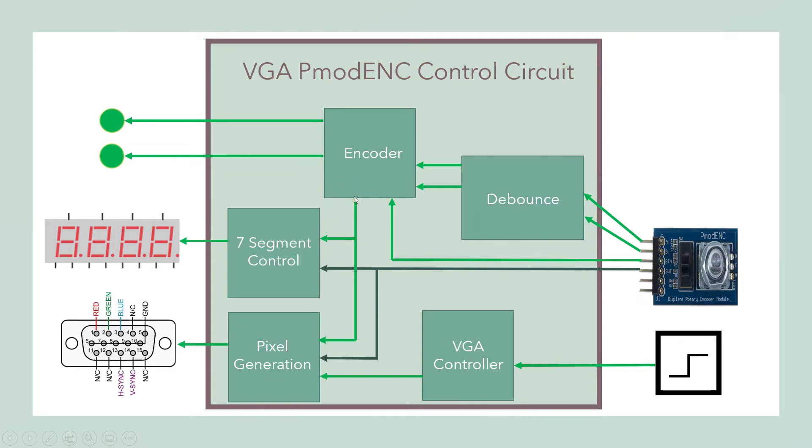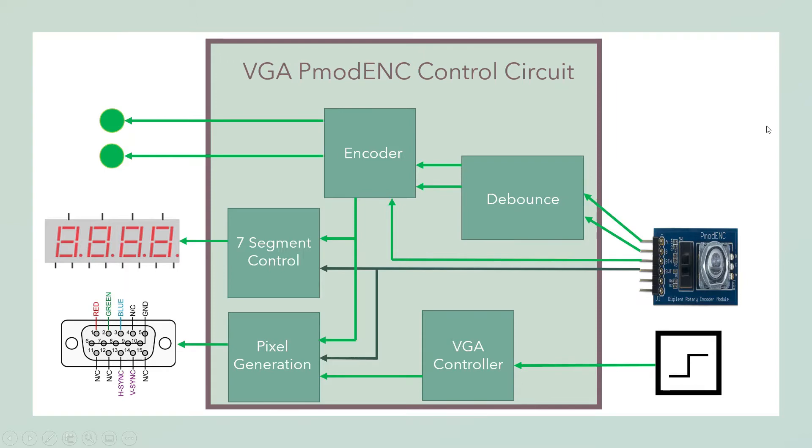That 5-bit encoder value from 0 to 19 is going to go into the 7-segment control. It's also going to go into pixel generation and then also the switch that turns on and off the 7-segment display. I'm going to use that switch in here to also alter the screen. Let me take you over to the code.